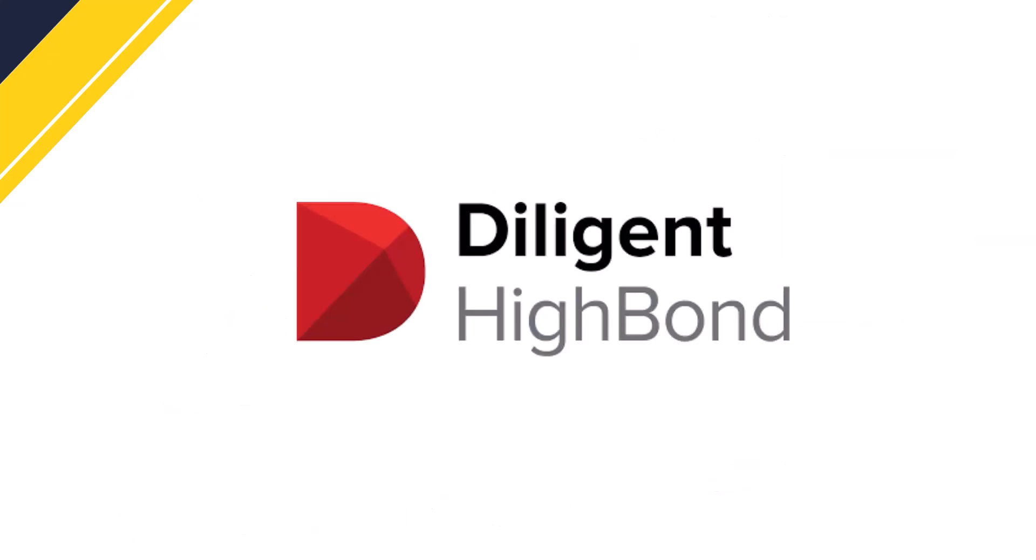In today's video, I want to talk a little bit more about Diligent High Bond. This is a tool that some of you might be familiar with their older name. So if you're familiar with ACL, that's what they used to be called, they rebranded to Diligent. And I remember using ACL a few years ago, actually several years ago, more for the analytic side of things. But now they have a full blown audit and compliance suite.